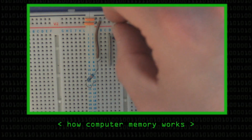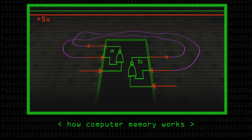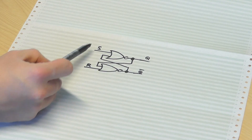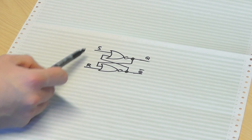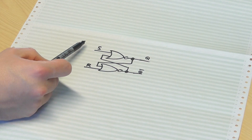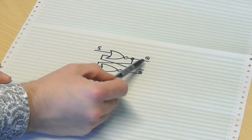So if you remember the previous video — and if you haven't seen it, click the link below — we had this circuit here, which has got two NOR gates in it, wired so that the output of one NOR gate feeds back to the input of the other. We had two inputs to this circuit, S and R, which stood for set and reset, and we had two outputs Q and Q bar, which was the inverted Q.